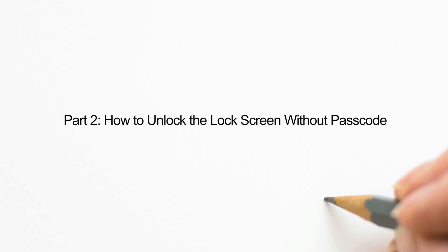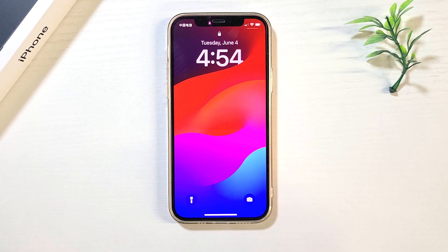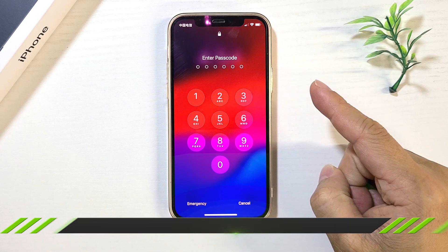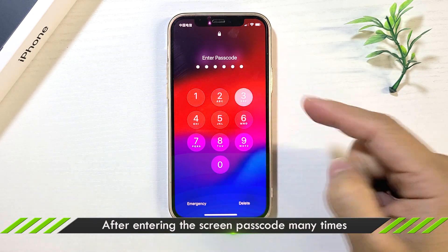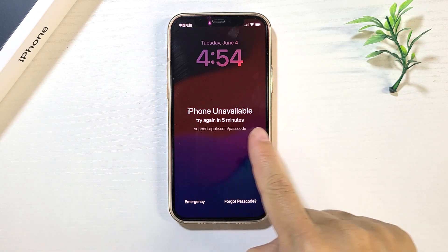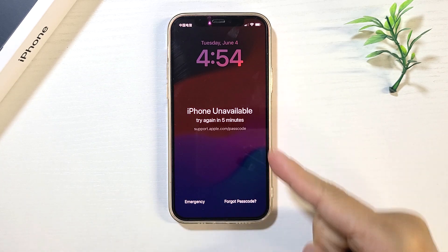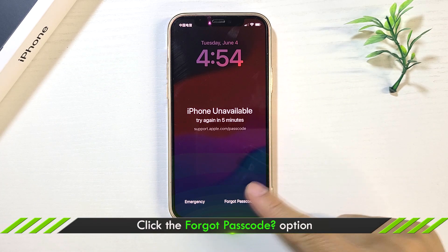Part 2: Two Ways to Unlock the Lock Screen. The first way is to unlock iPhone with Apple ID Password. After entering the wrong passcode many times, the iPhone unavailable message will pop up. Click the Forgot Passcode button.